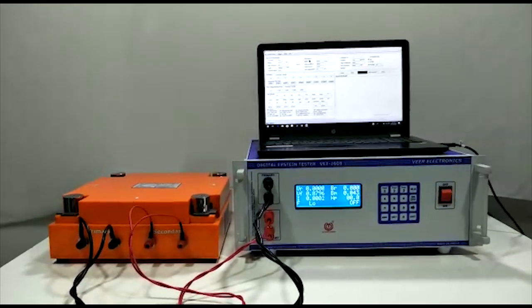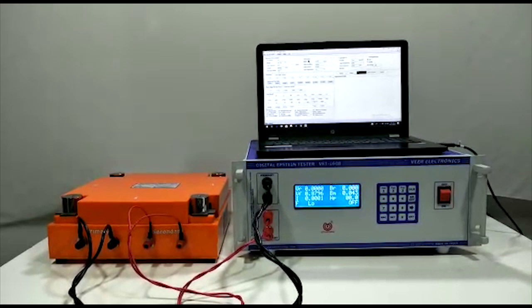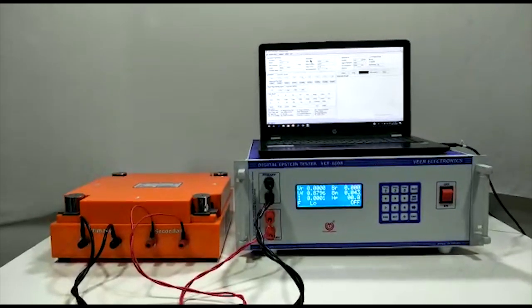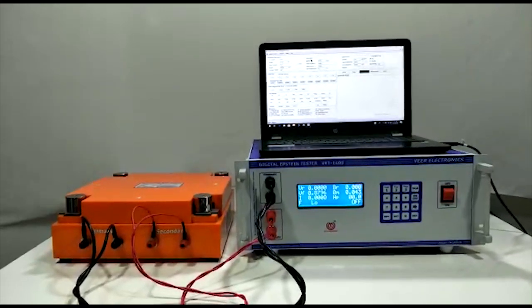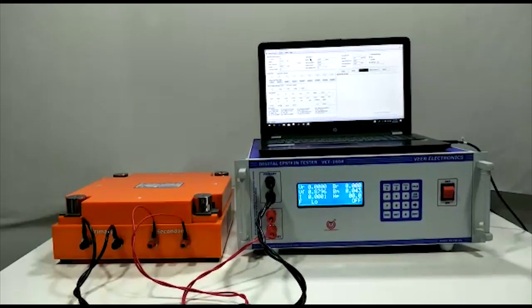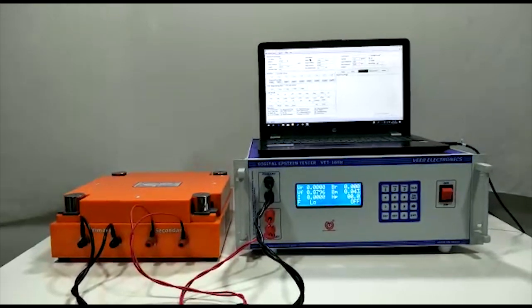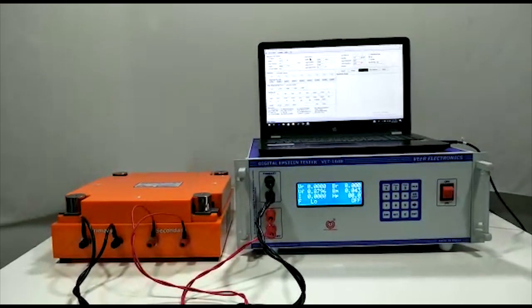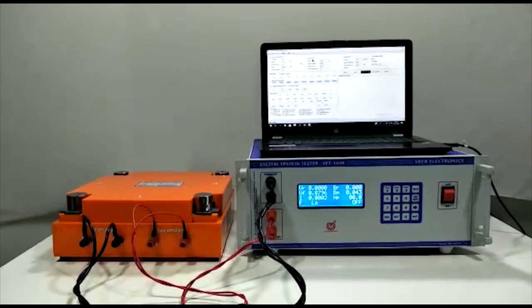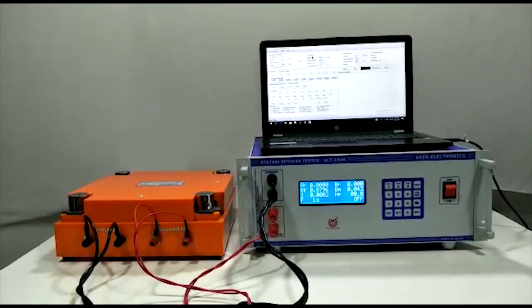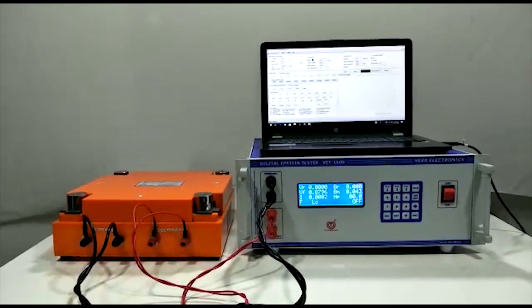It gives watt per kg, VA per kg, magnetizing force, permeability, and hysteresis curve or BH curve of the electrical steel at various induction levels.